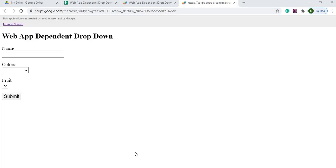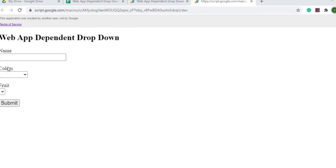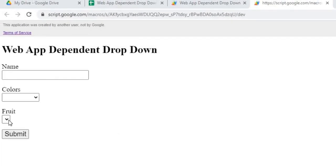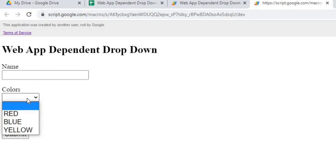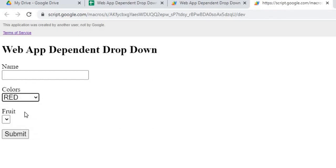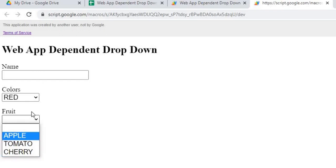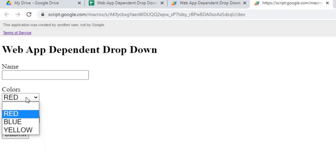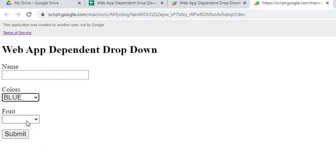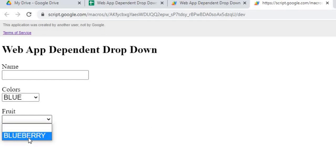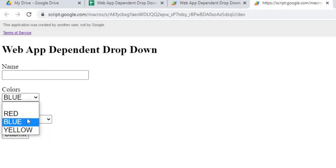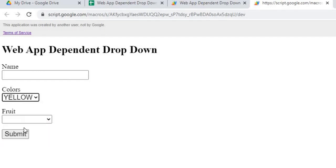In today's video, we're going to be talking about dependent dropdowns. What this means is, here I've got two select statements of colors and fruit. So if I select red, it's going to narrow the list down to red fruits. Same thing with blue, it narrows down to my blue fruits, and same with yellow.